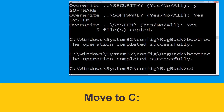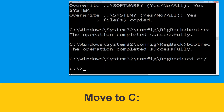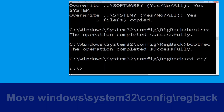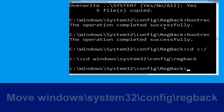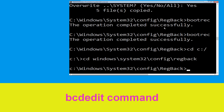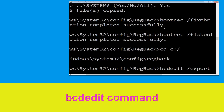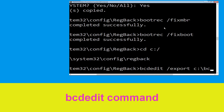Now execute this command: type cd c:\windows\system32\config\regback and simply hit Enter. Then type bcdedit /export c:\bcd_back_backup and simply hit Enter to execute this command.